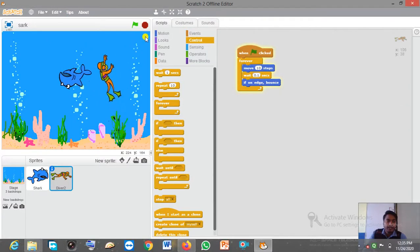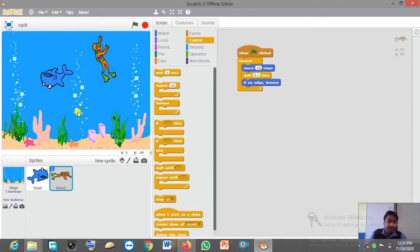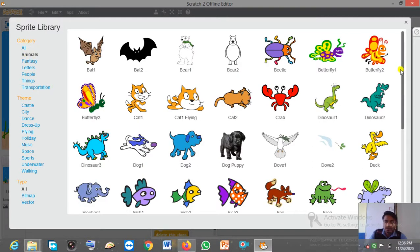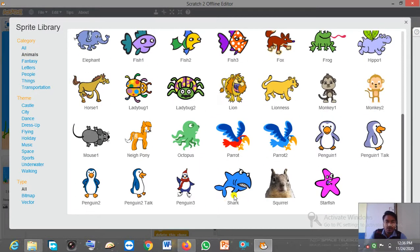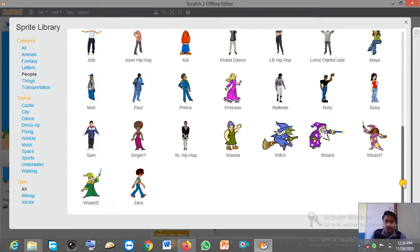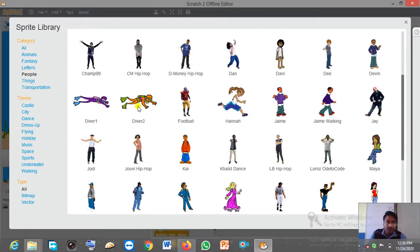For the sprites, we have to click on the sprite library icon. As you click, you will get the sprite library with categories. First click on 'Animal' then scroll down — here you can find the shark. Then go to the 'People' section where you can find the diver.